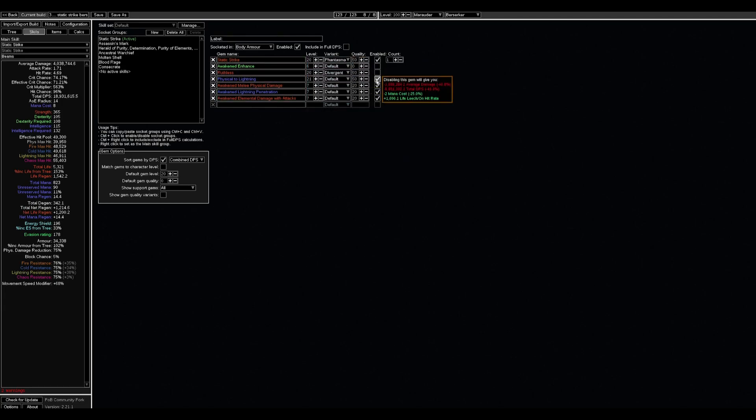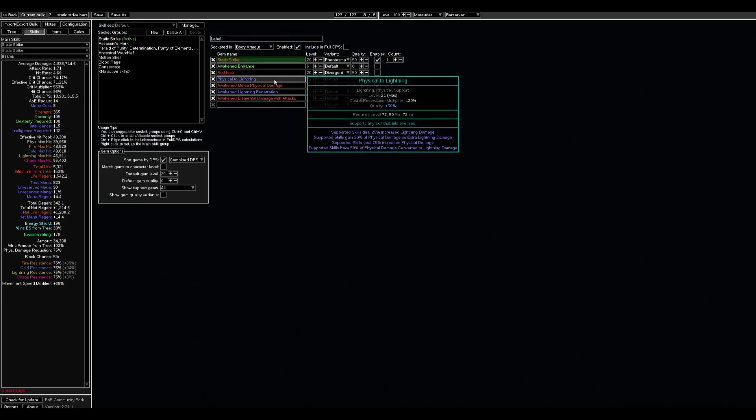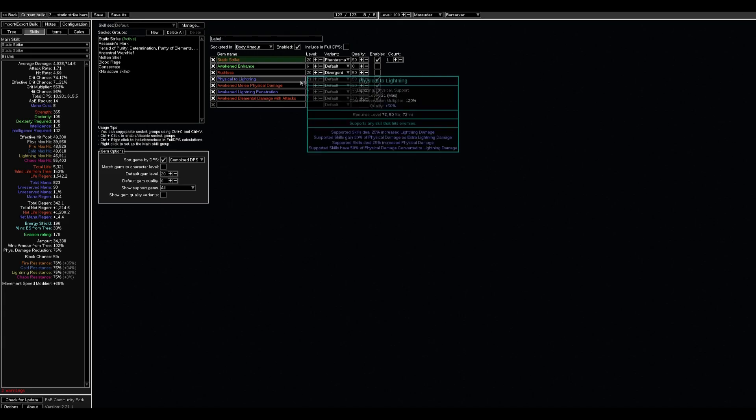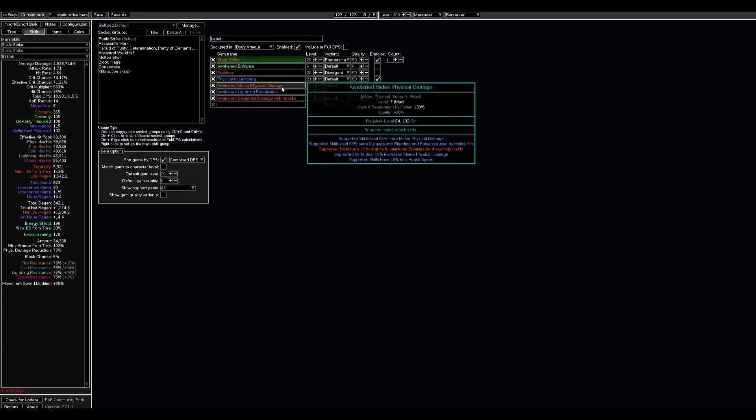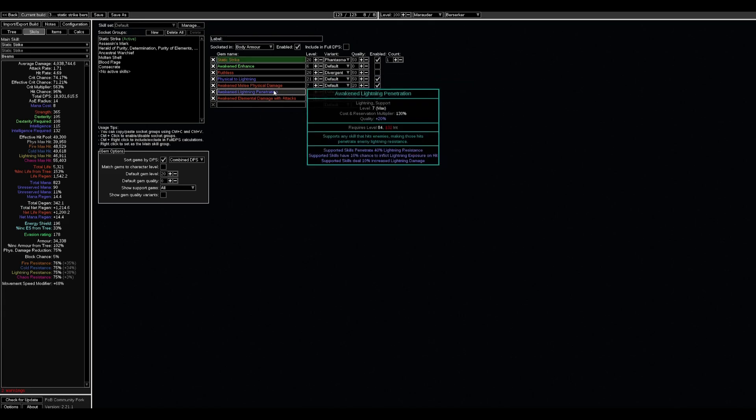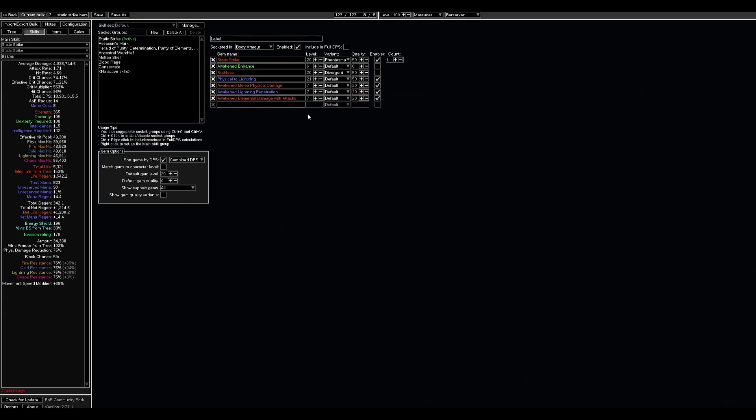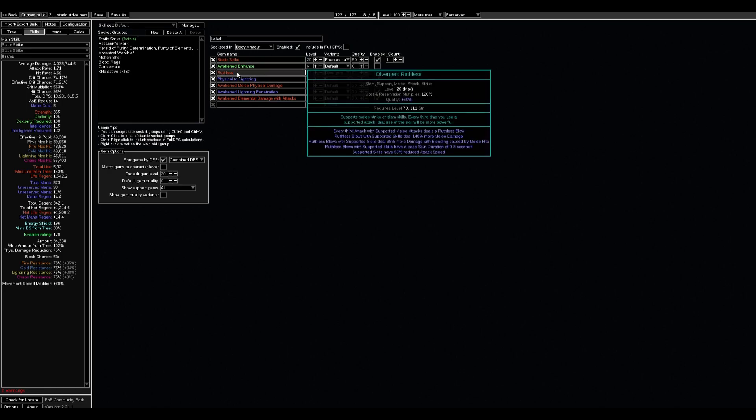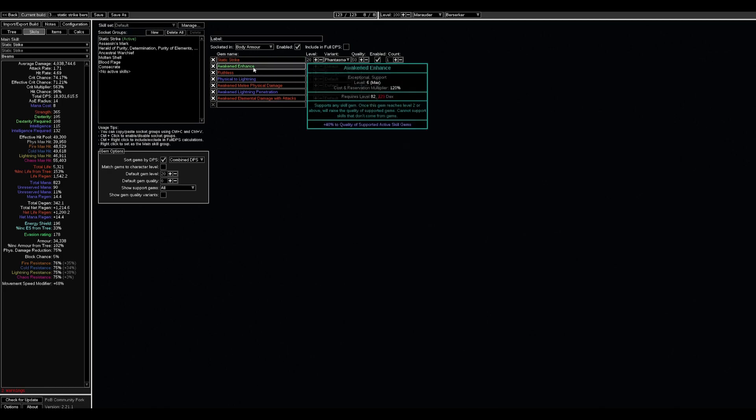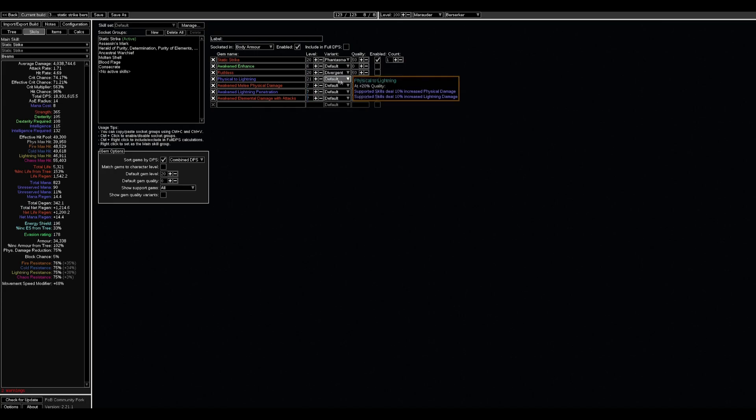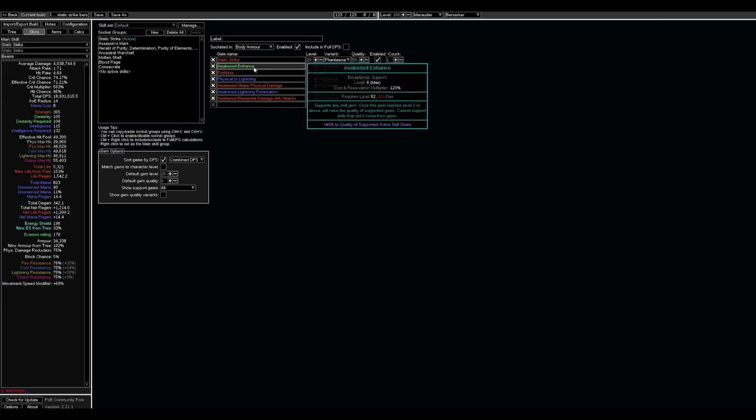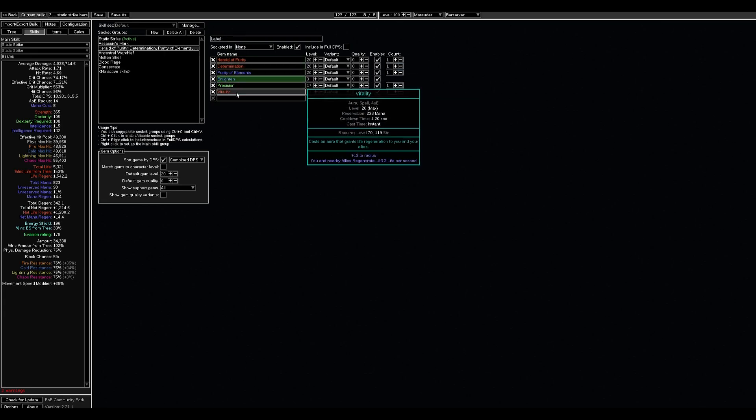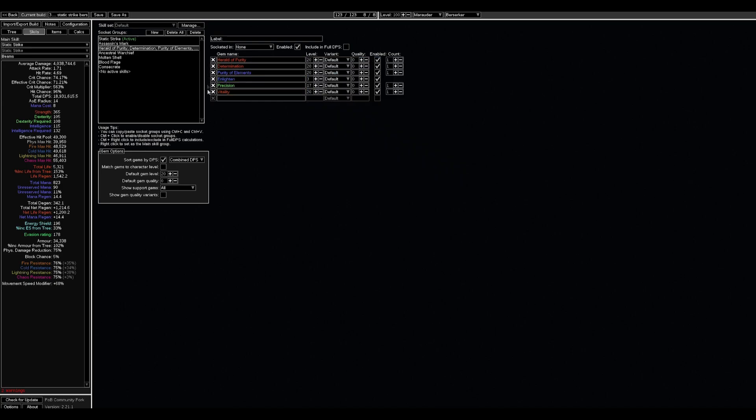So we put Static Strike in green socket, Ruthless in green socket for quality, Physical to Lightning is better for green socket too, and three red sockets for Awakened Melee Physical, Awakened Lightning Penetration, and Awakened Elemental Damage with Attacks. You can also use Enhance, and if you don't want to use Ruthless I think the better way for you is to use Enhance and then you have much more hit rate. The damage will be approximately not the same but it will be better from the point of view that it will be stable and you won't need to count any hits that you try to hit the boss.